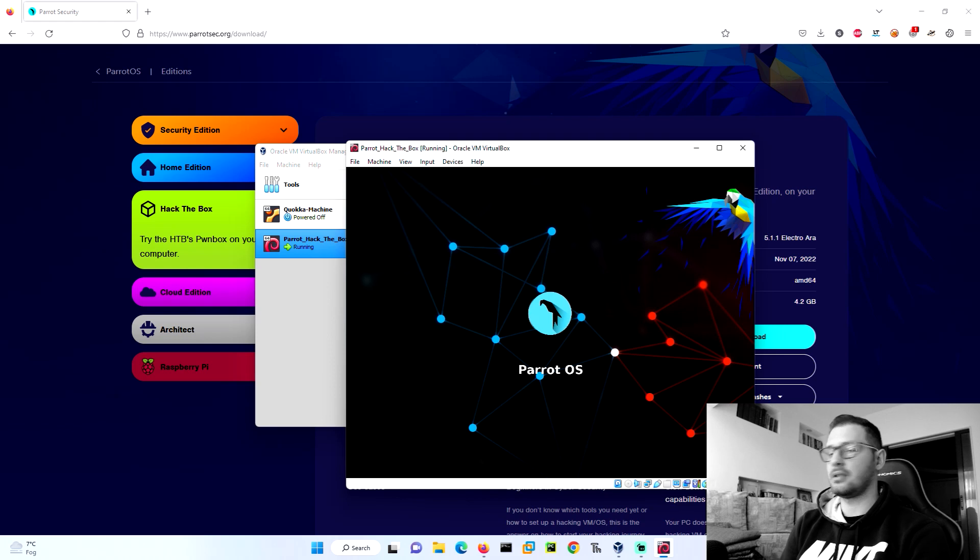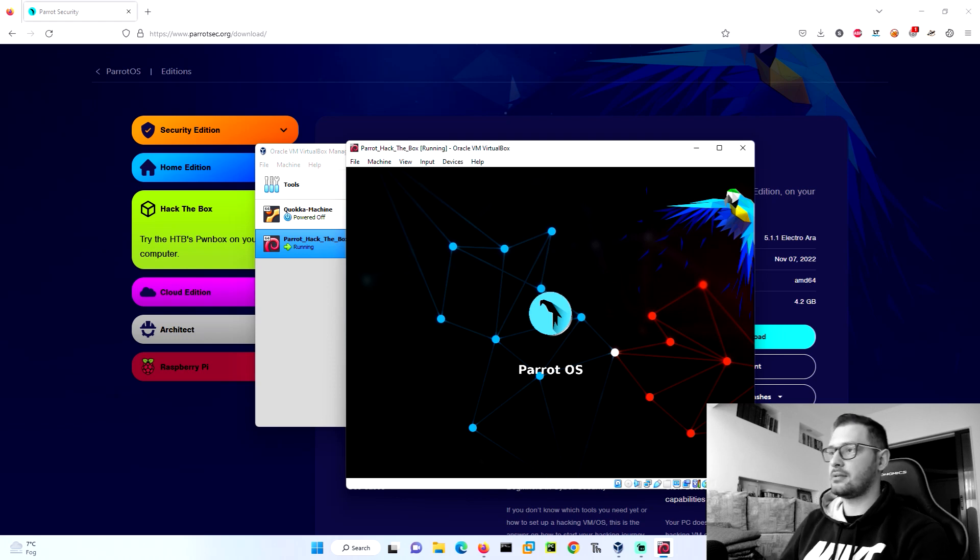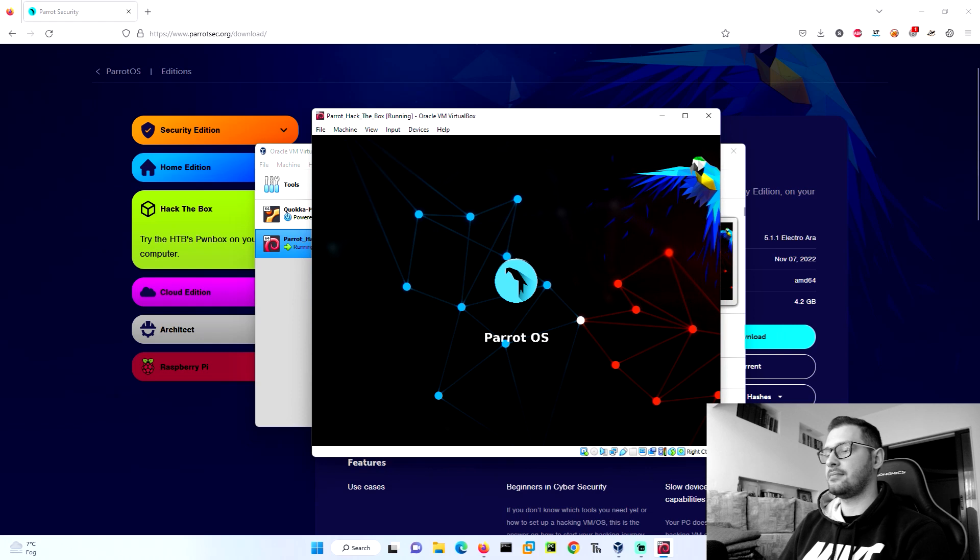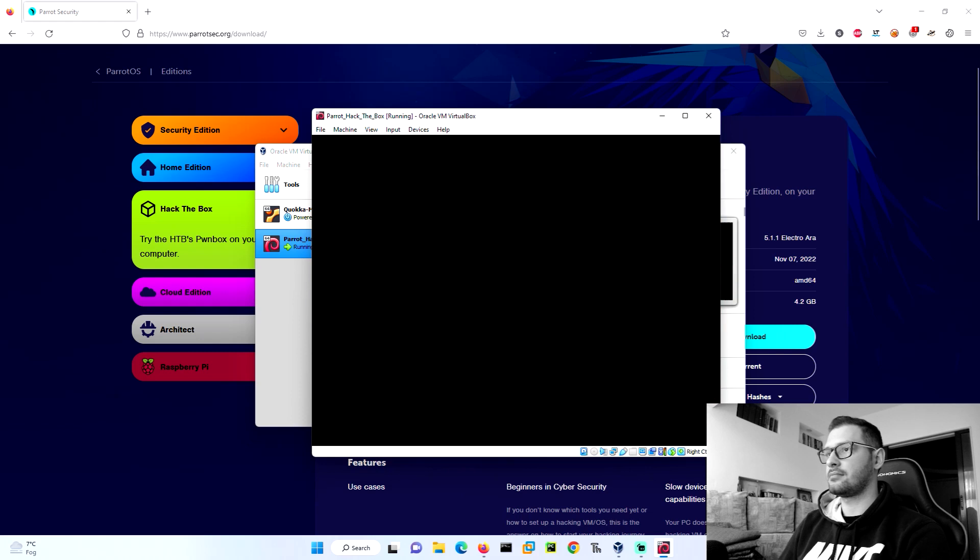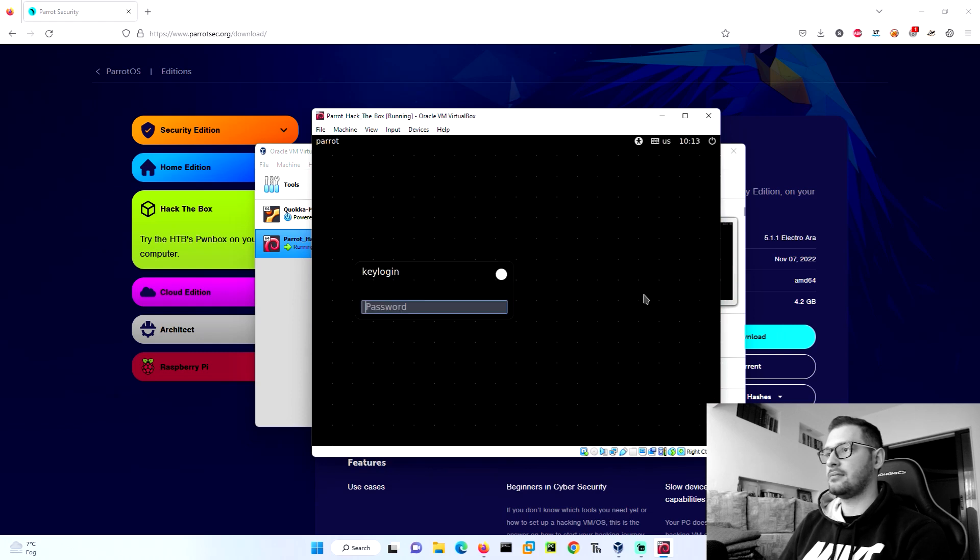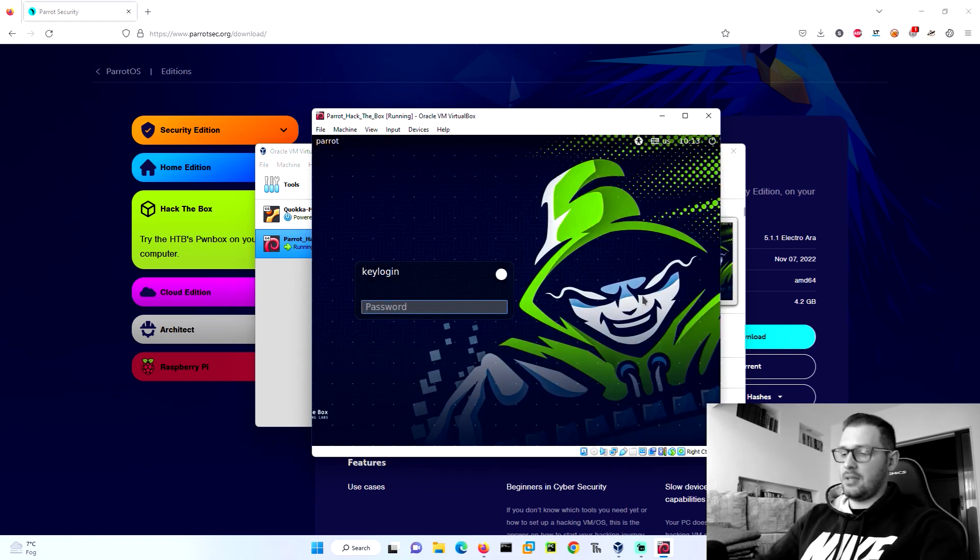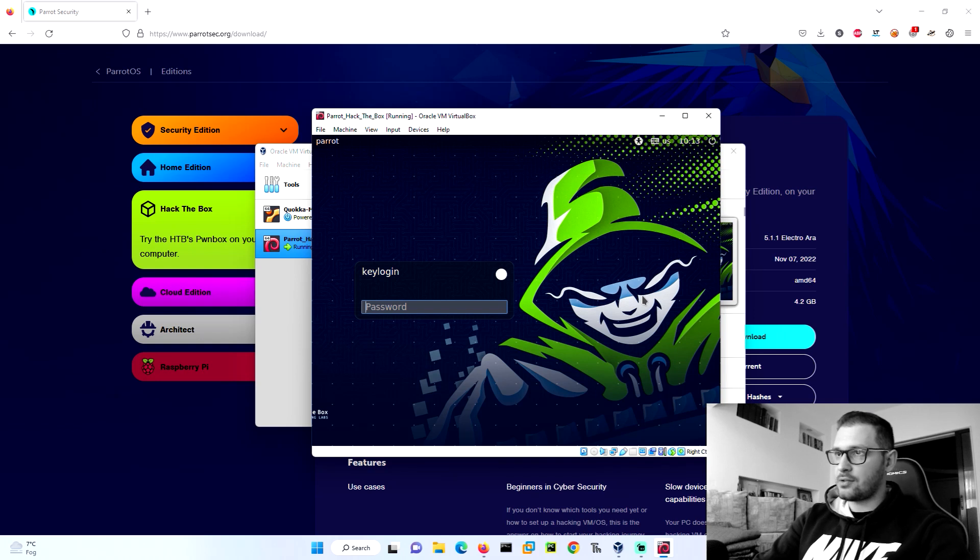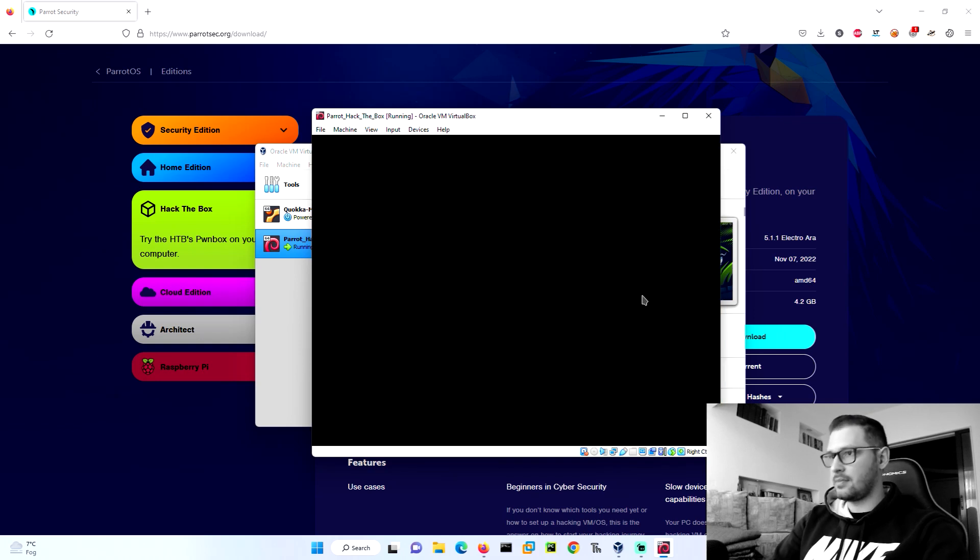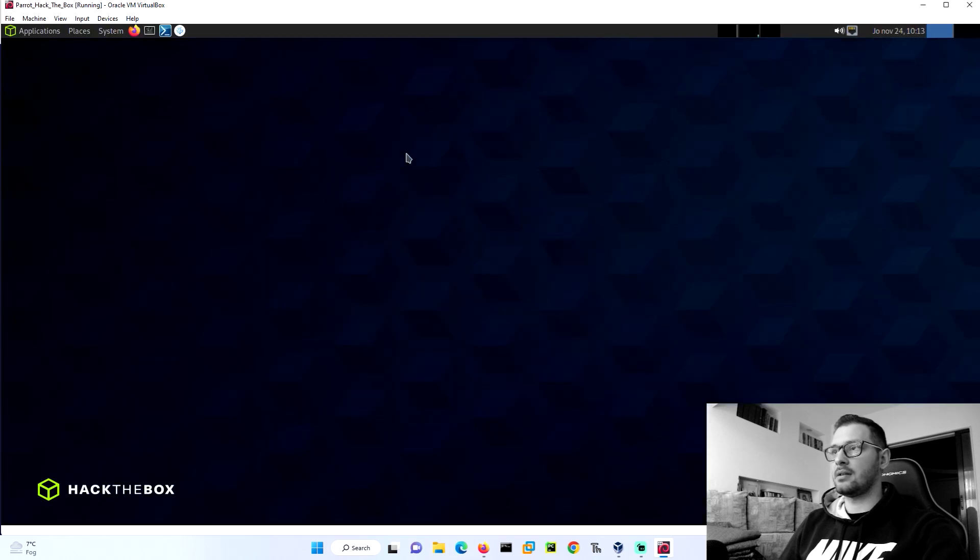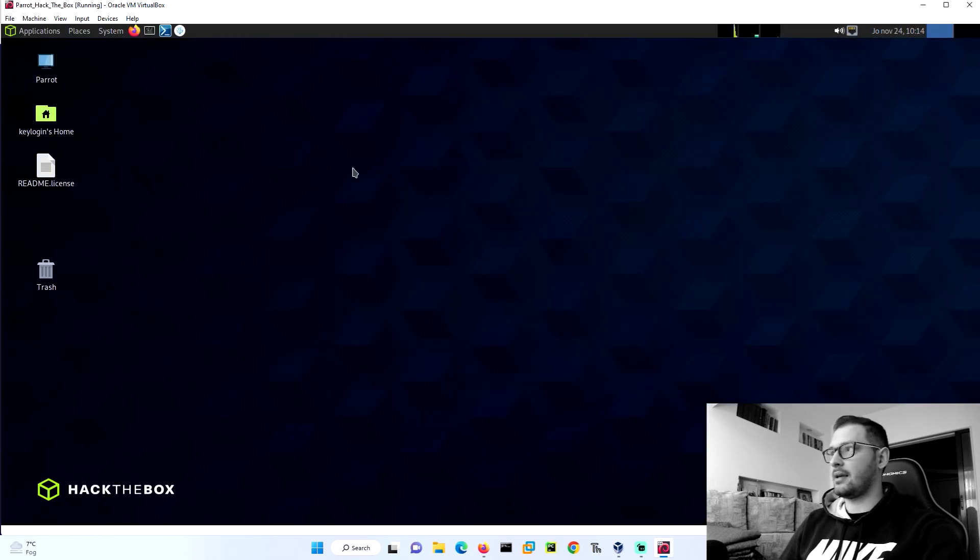This is the first boot for Parrot OS Hack the Box version. Let's type the password, enter, and automatically make the biggest image. I can go full screen mode.